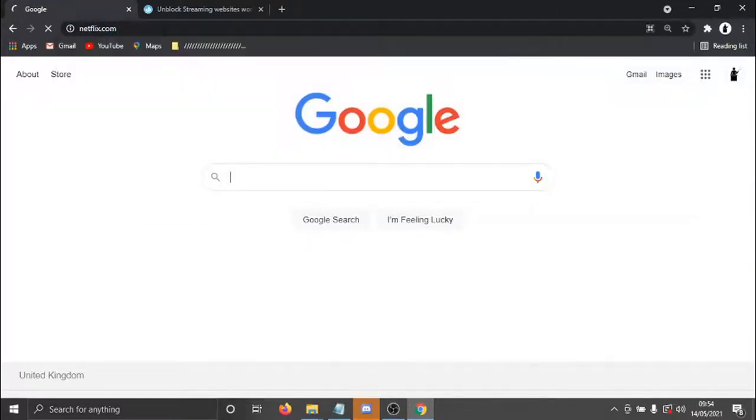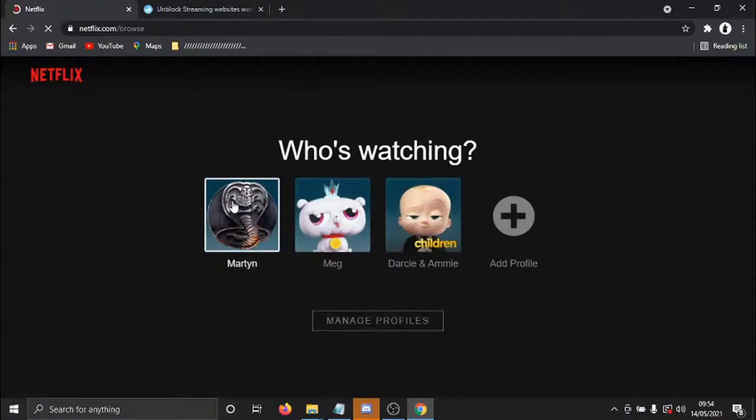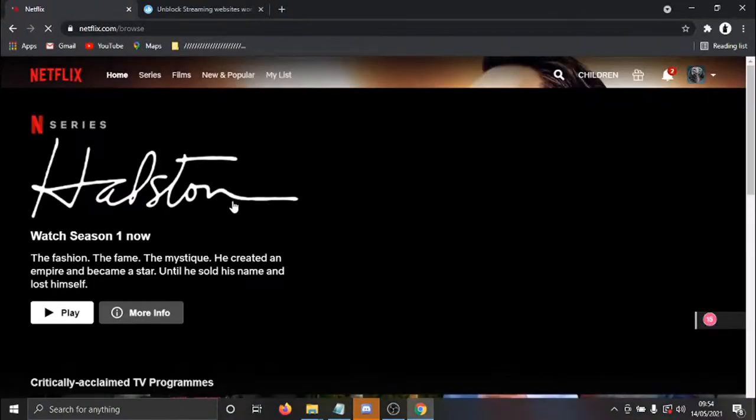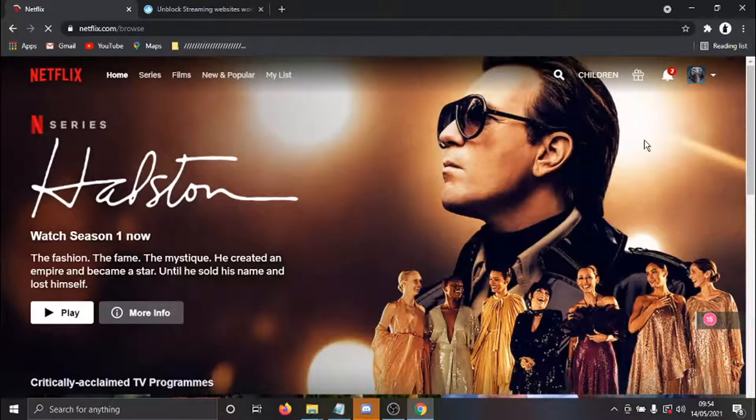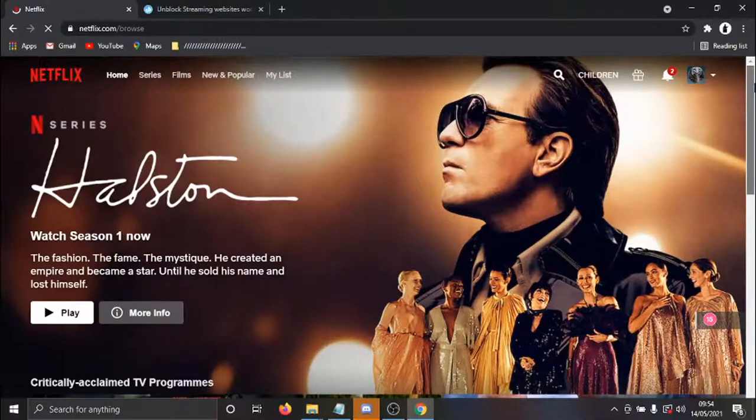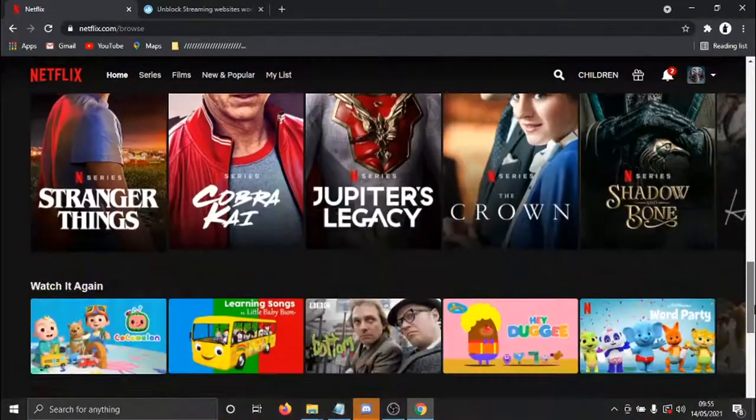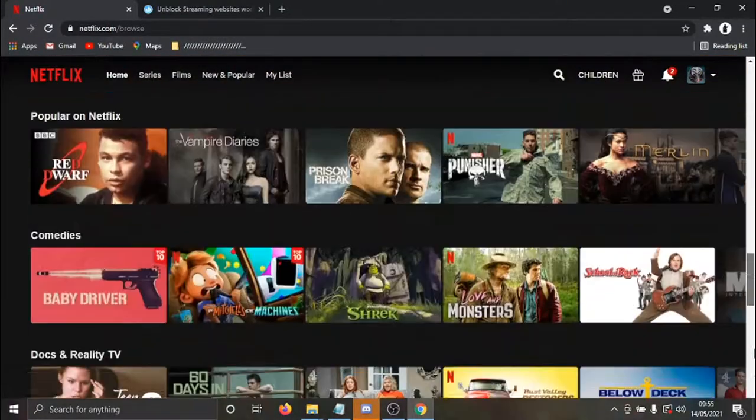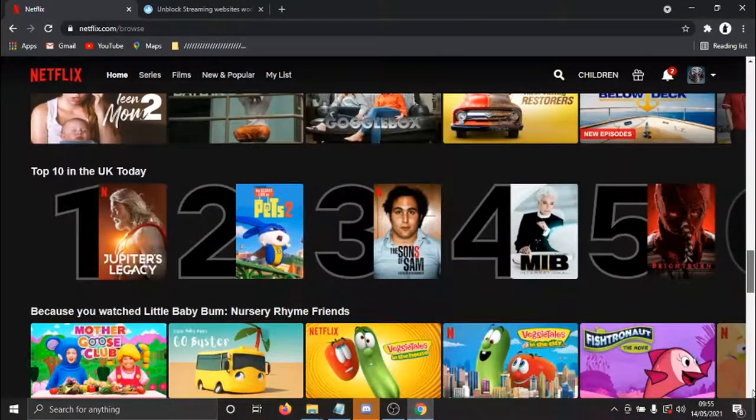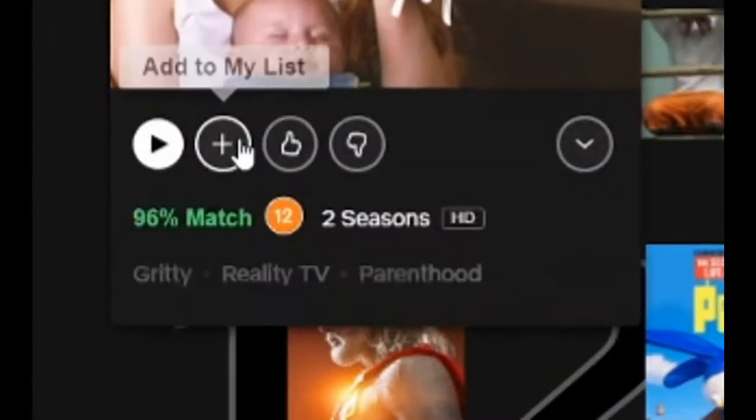And I'm actually based in the UK. So what's going to happen is when I log into my account, I'm only going to see a few movies and shows that are shown on the UK version of Netflix. And you can see that because if I actually scroll down, it says here, top 10 in the UK today.